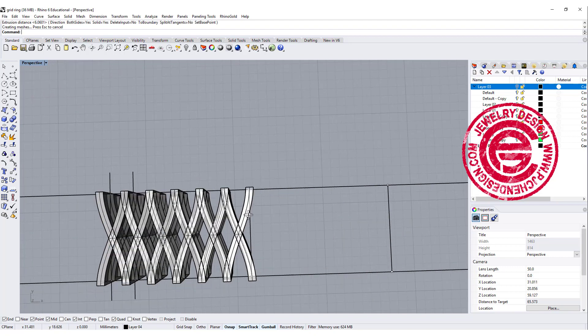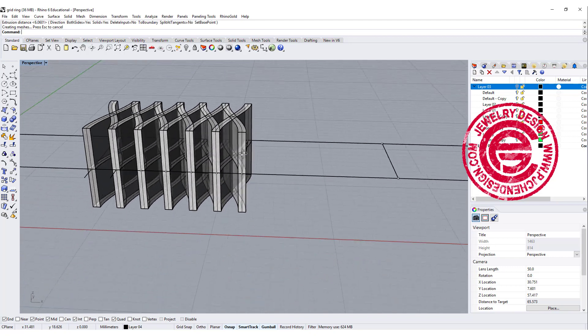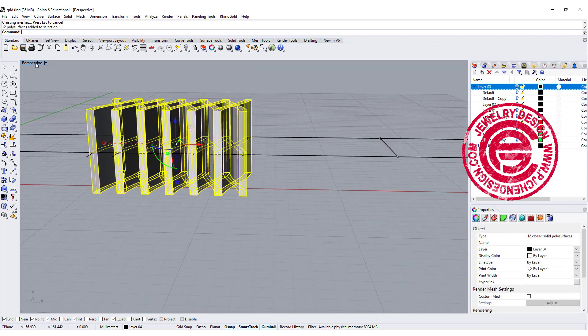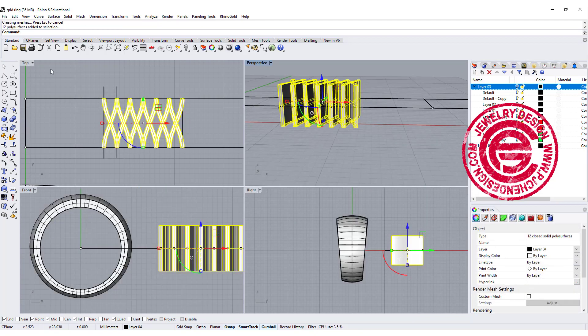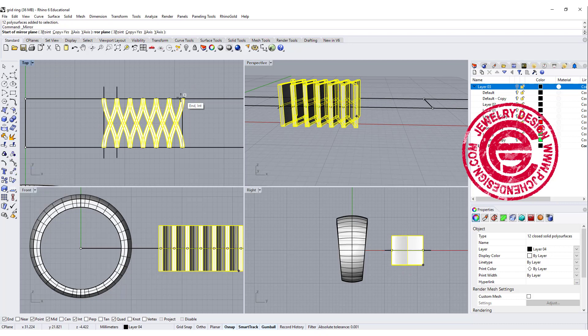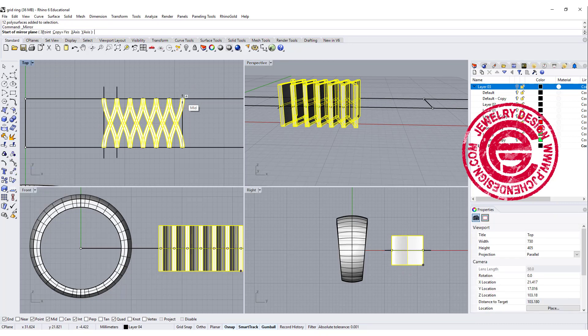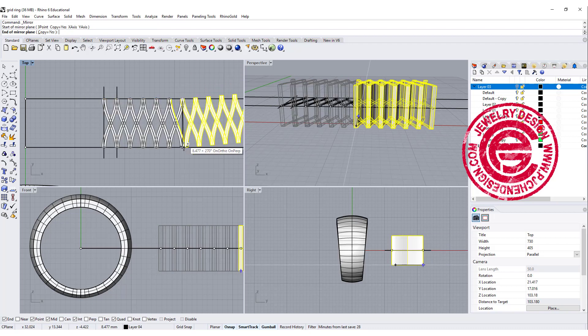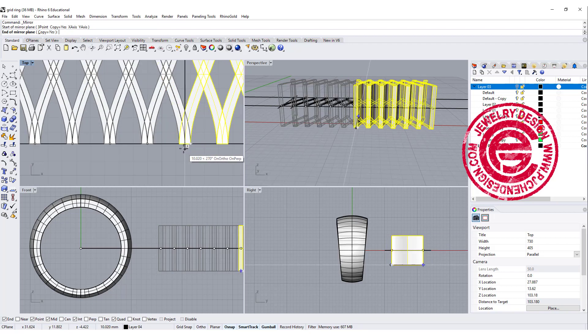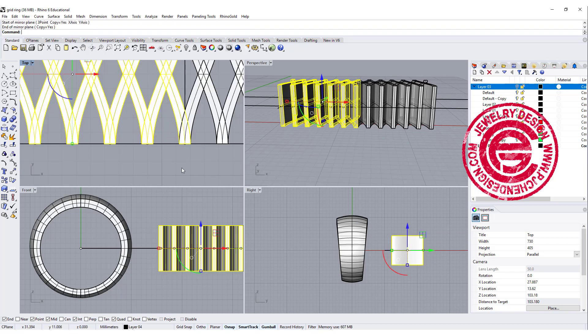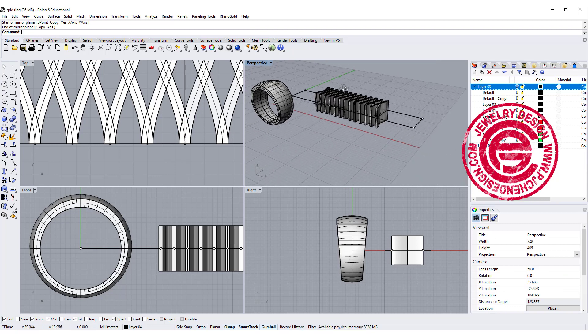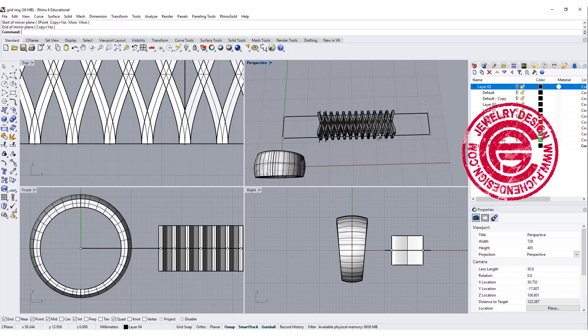Okay, so once we have everything over there, we pick up all the surfaces, coming to the top view. We're just going to mirror to the other side, snapping into this midpoint, coming over here to the end point, so then we will have a structure like this.